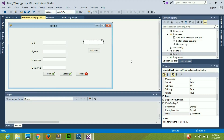Hello guys, welcome once again. In the previous video we learned how to use a combo box, and in this video we are going to learn how to connect our combo box with our database.